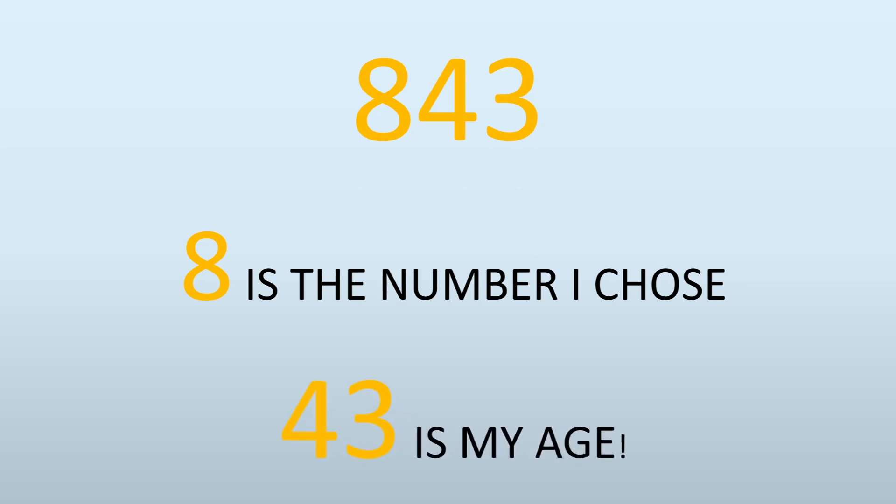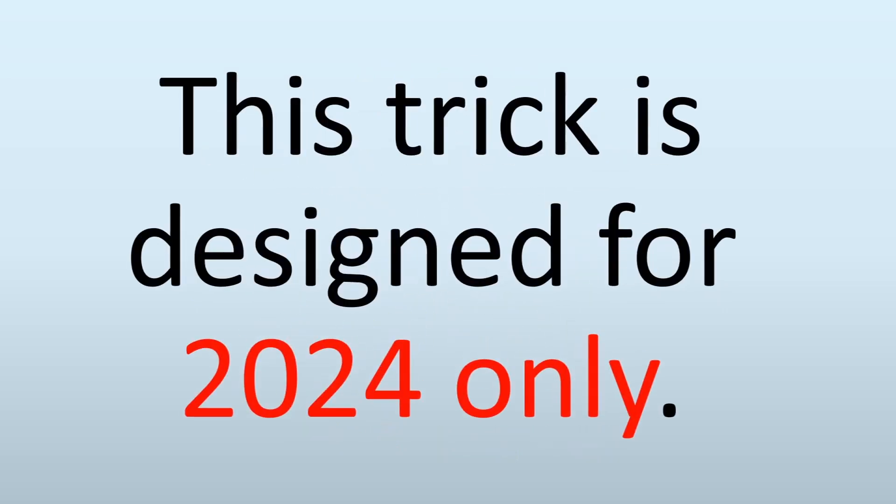This trick is designed for 2024 only. If you want to use it after 2024, let's say in 2025, then you're going to add one extra number. Instead of 1774 or 1773, you'll be adding one more number. If you're using this trick in 2030, you're going to add six extra numbers, and then you can use that for any particular year.